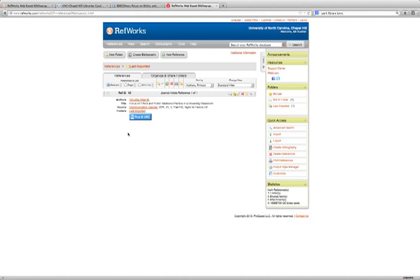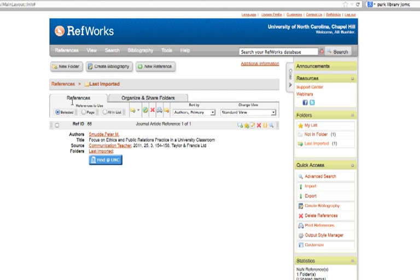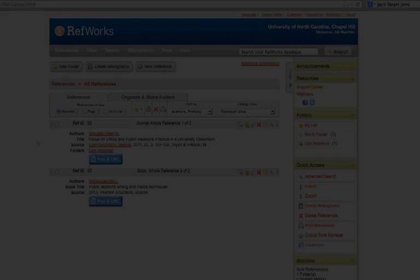To see all of the references that we've imported so far, remember we're looking right now at the Last Imported Folder, which is a temporary holding place, click on References, and here are the two that we've imported.